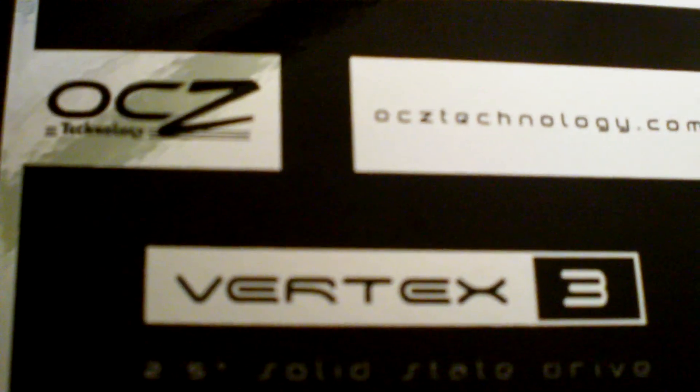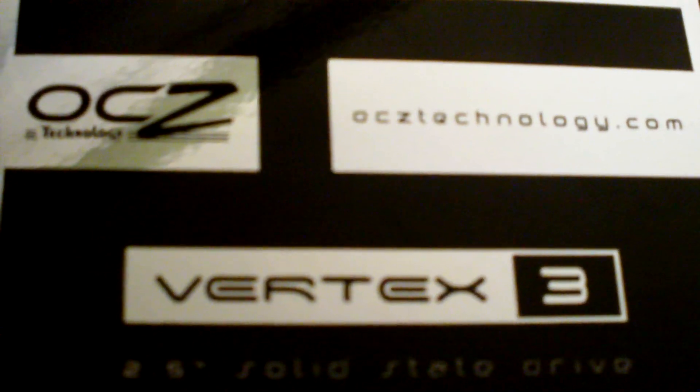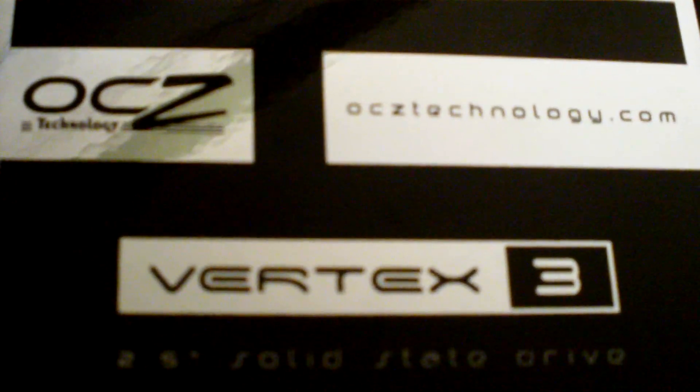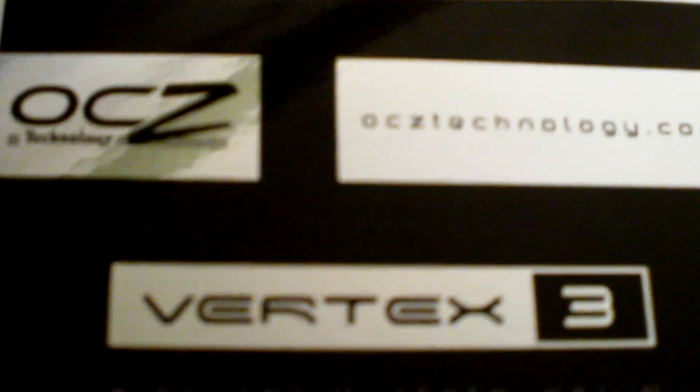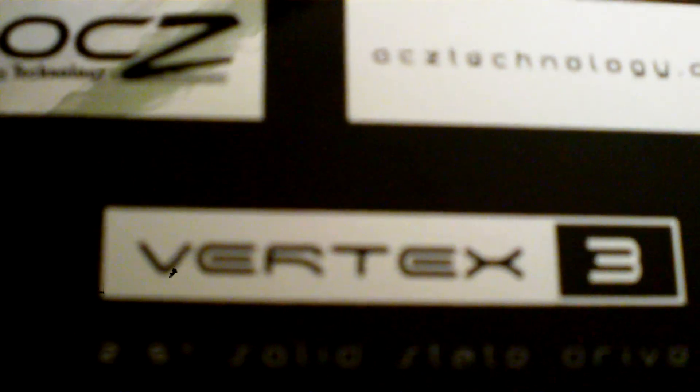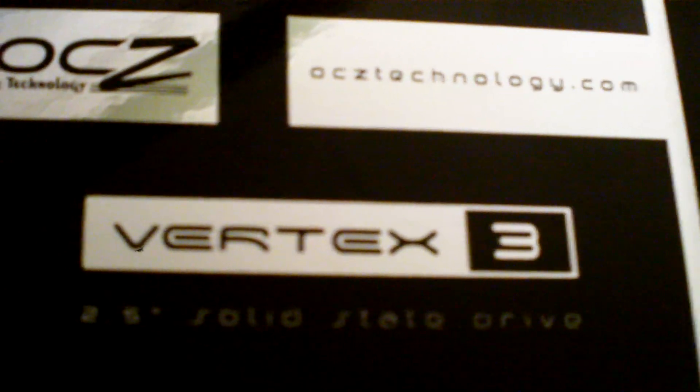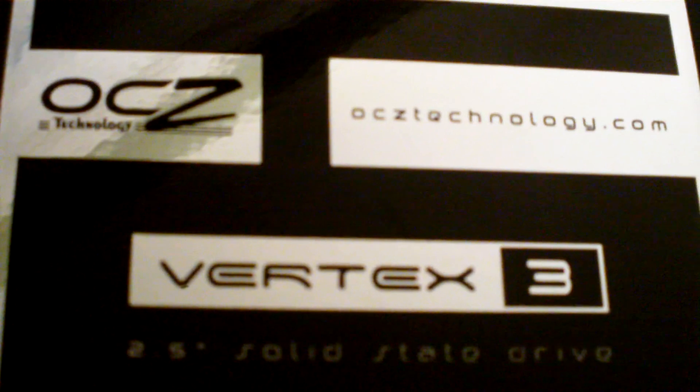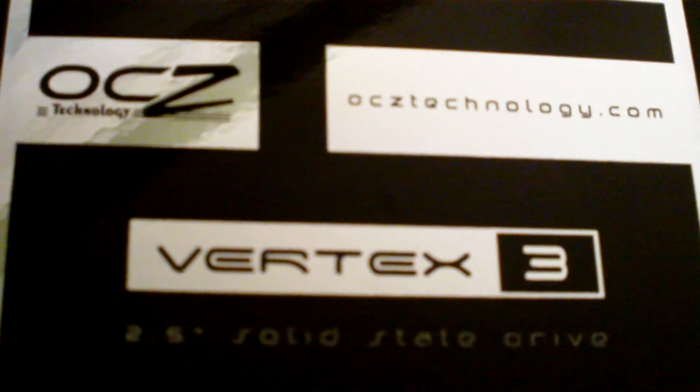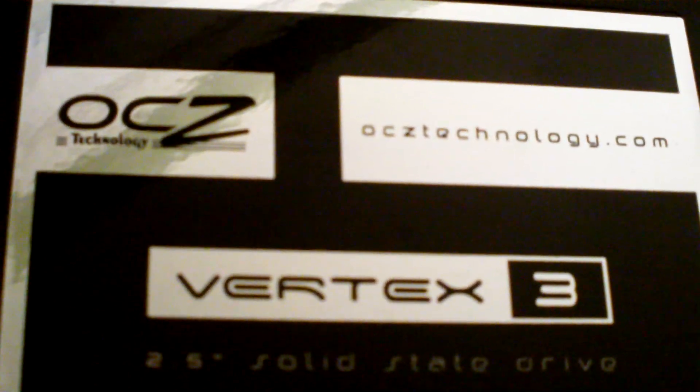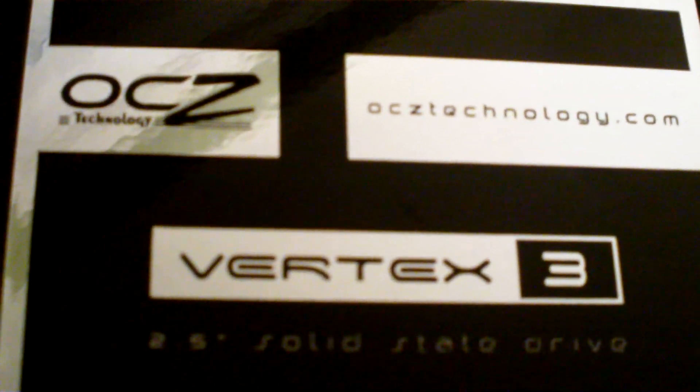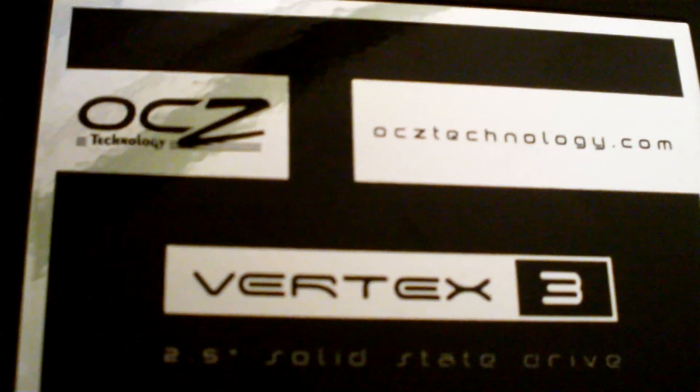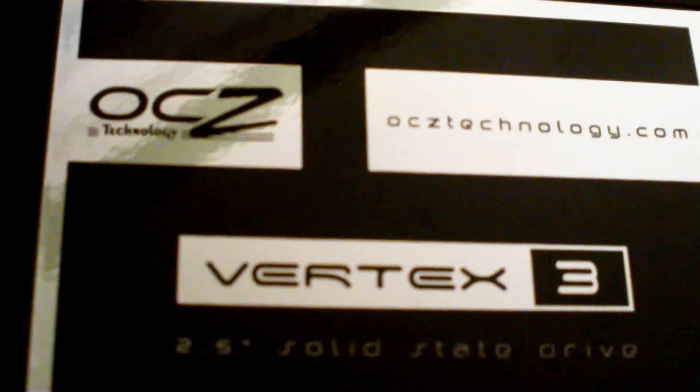We're gonna use a program called Acronis True Image Home Plus Pack to accomplish the task. It has a feature where you can use what they call Universal Restore that lets you restore the image that you created previously onto a computer that has different drivers or different hardware requirements. So let's pop that in and do some of that.